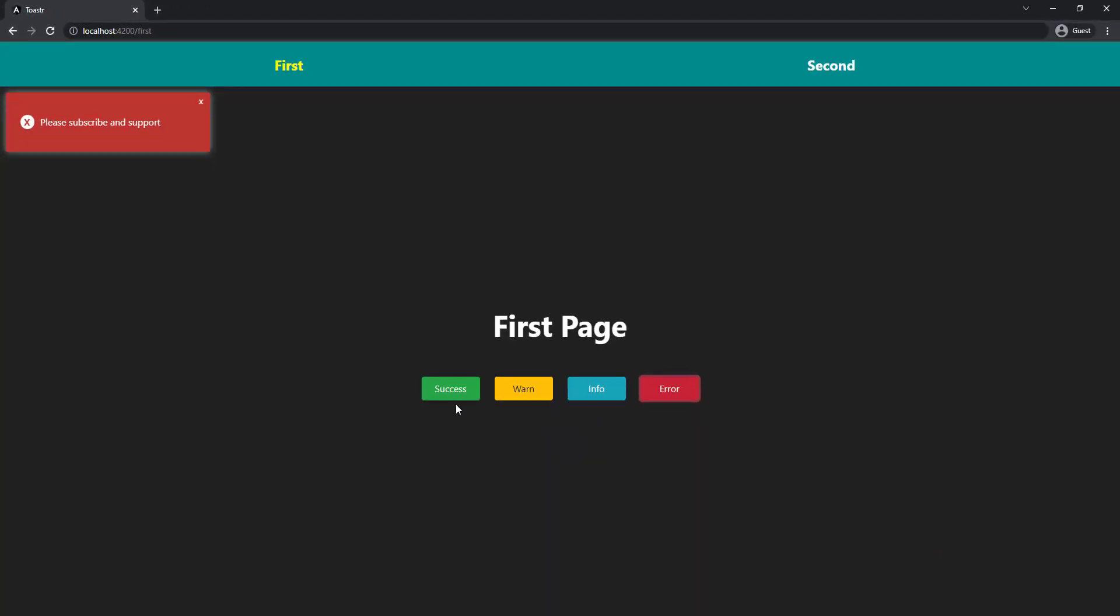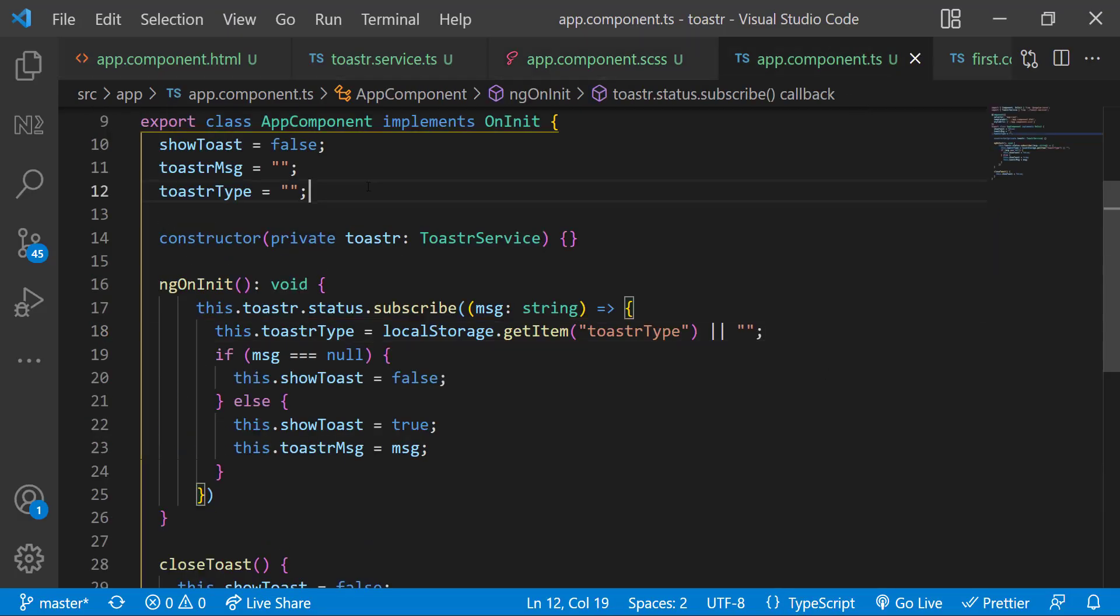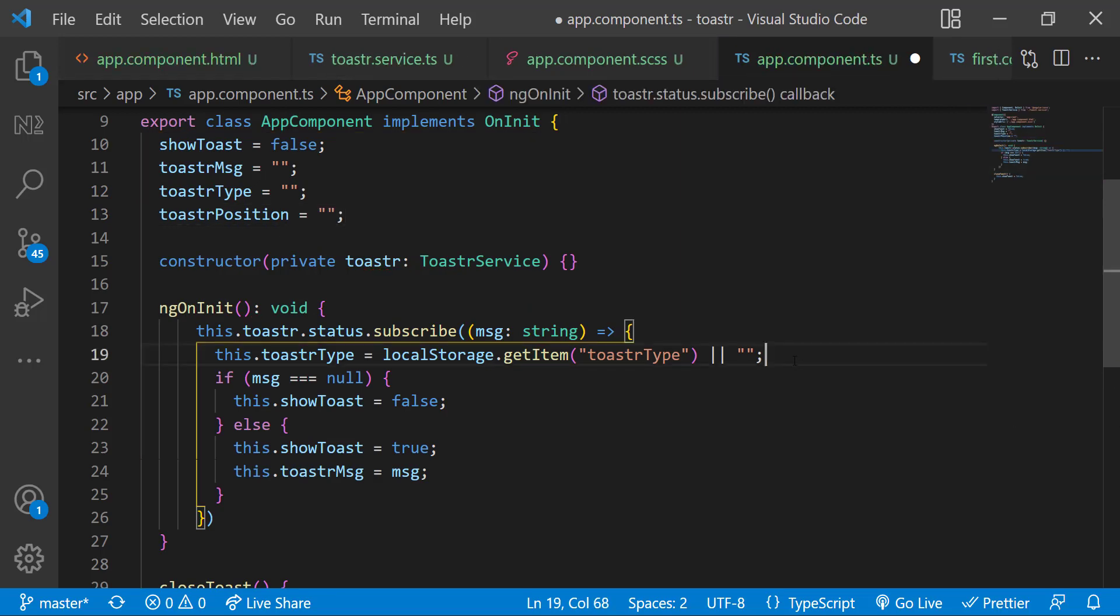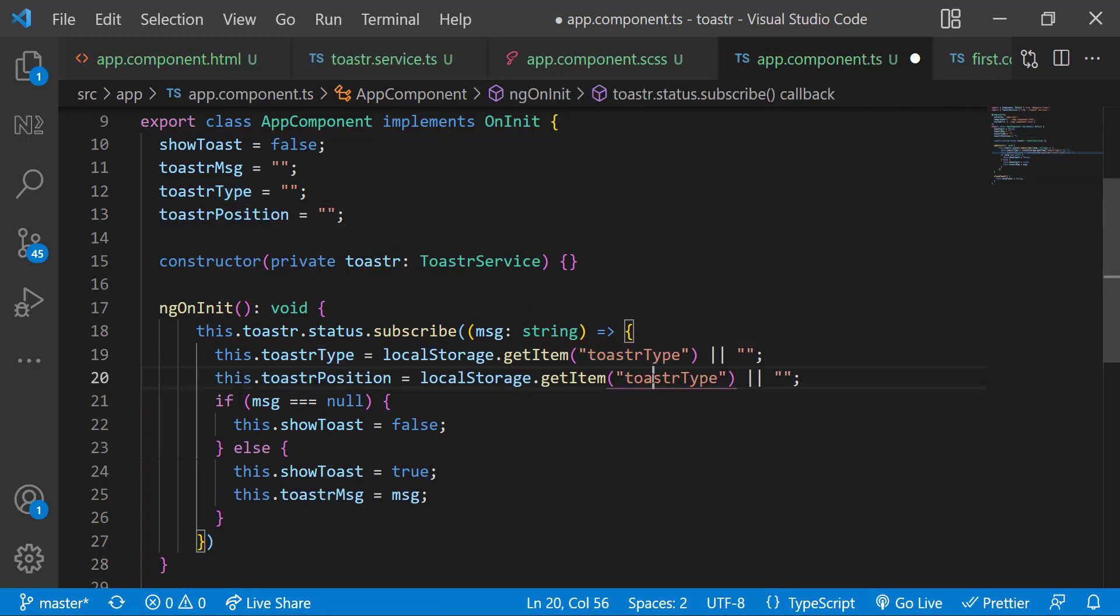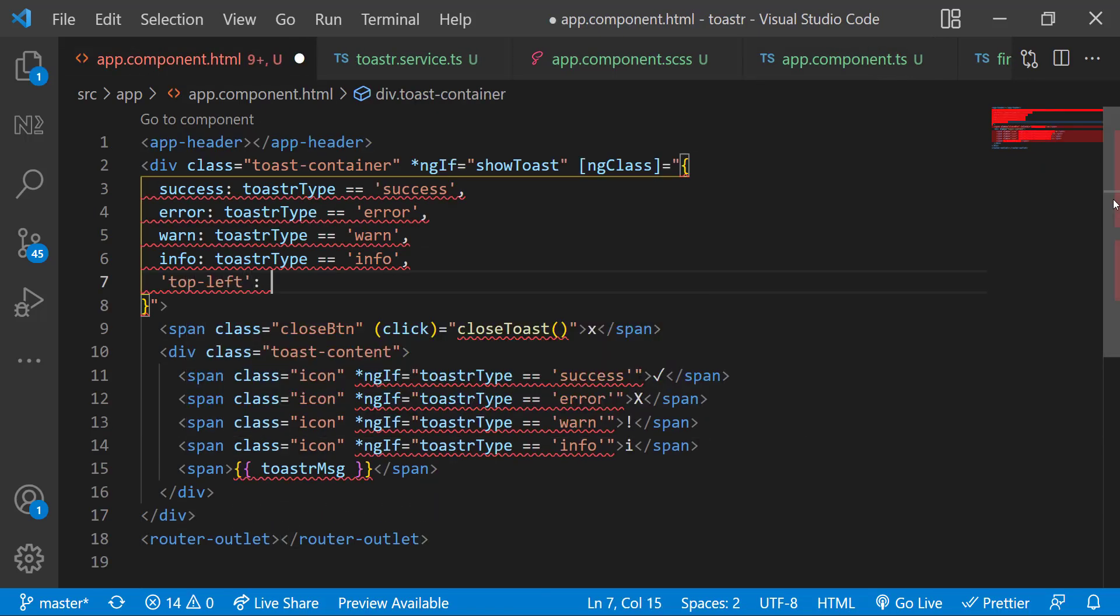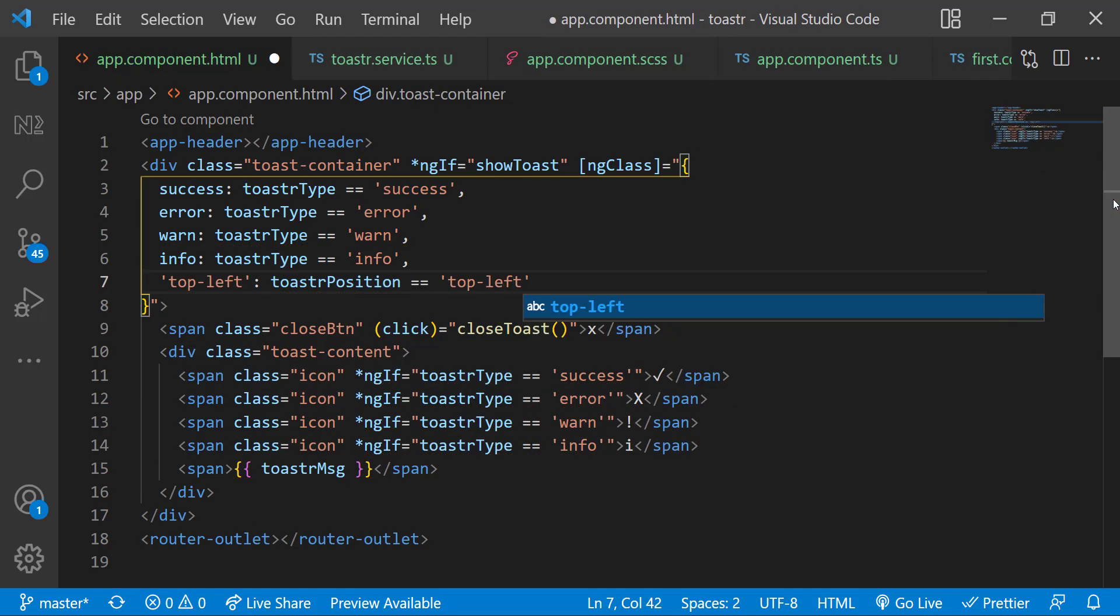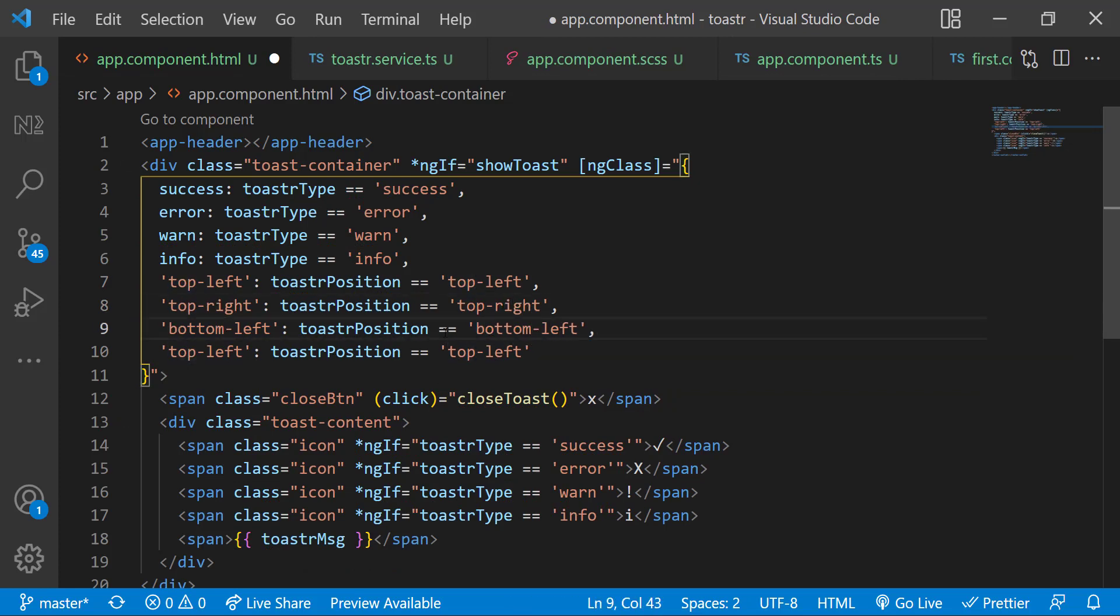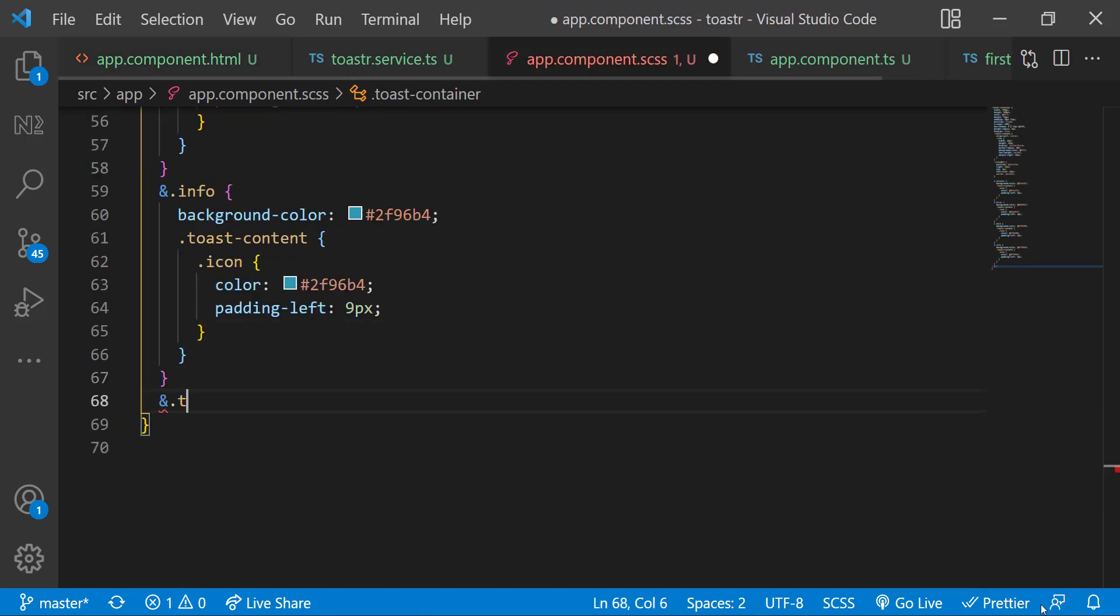Next, let us customize the position. Instead of showing this always in top left, let's make it dynamic. For that, let me introduce a new variable toaster position. Like toaster type, let me also get the toaster position from local storage. In HTML, let me add few more classes dynamically based on toaster position. And let me also change the CSS.